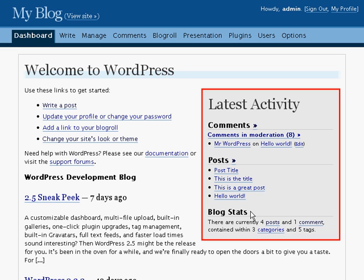The blog stats section shows you a bit of information about your blog — how many posts, comments, categories, and tags you have.